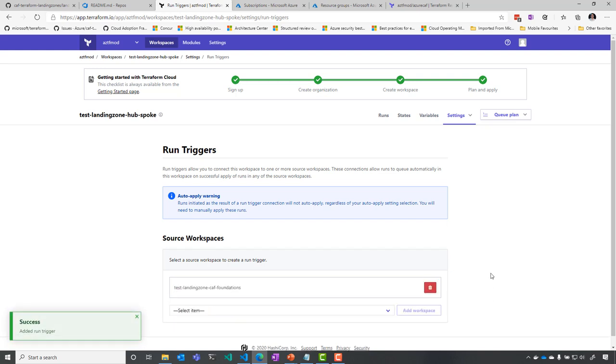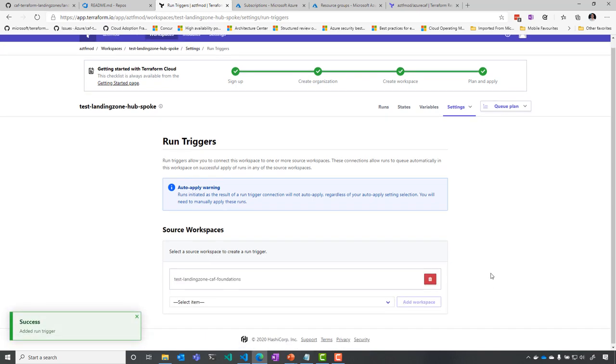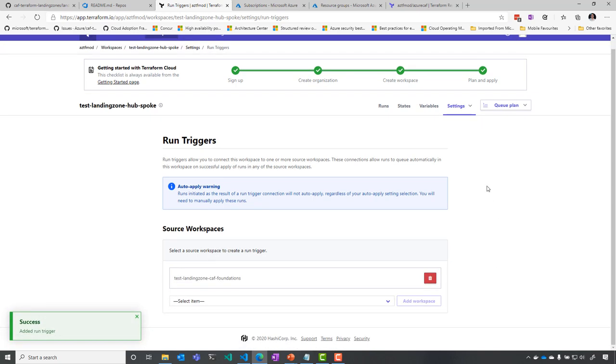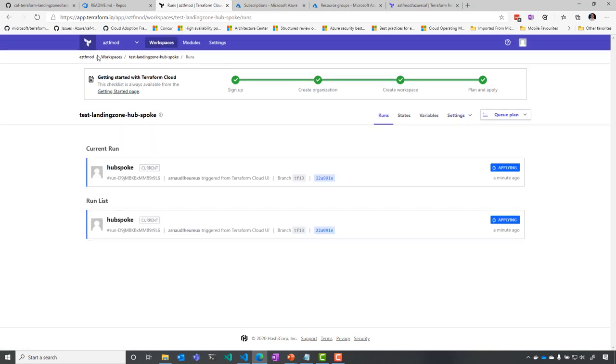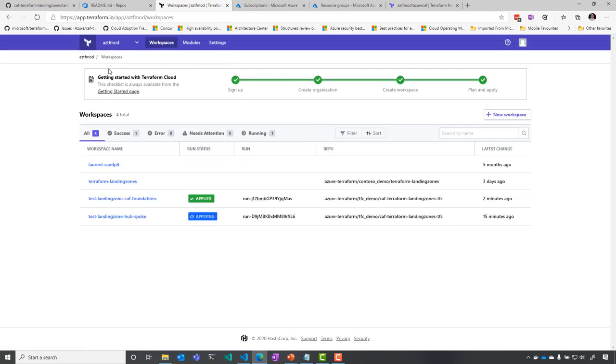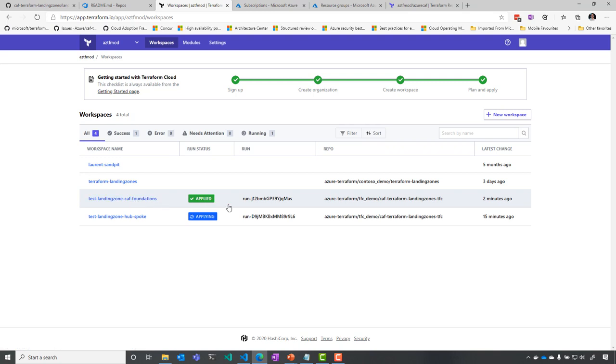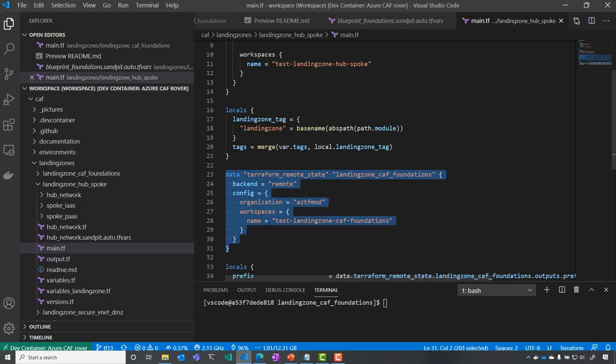So as soon as I detect a change inside CAF foundation, then I will trigger a plan also for this hub and spoke environment. So if you do that, you see that foundation's applied. I'm applying hub and spoke right now. So let's try to do a change.